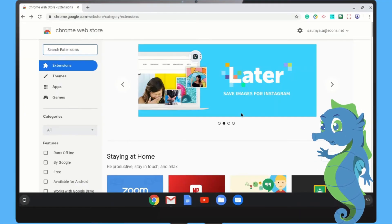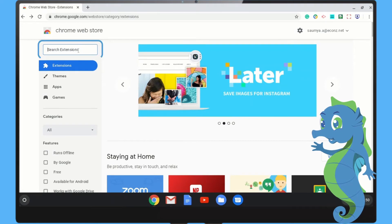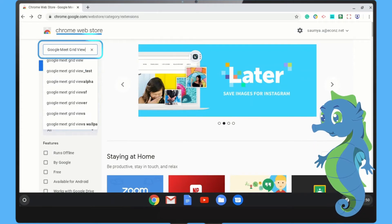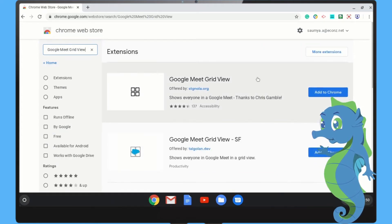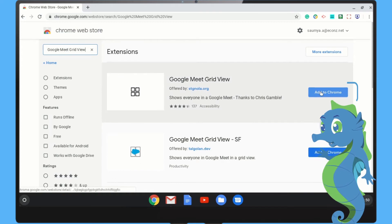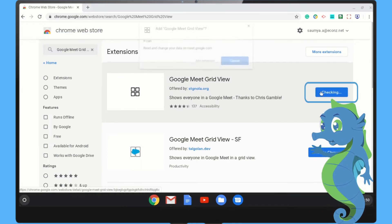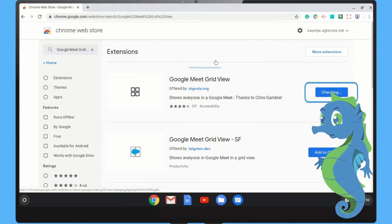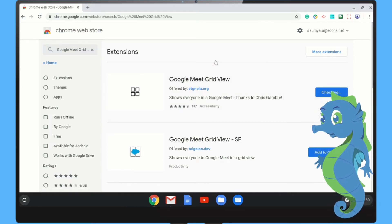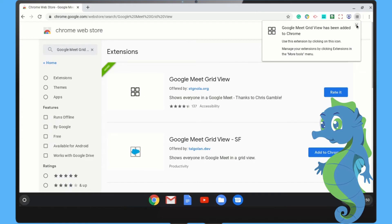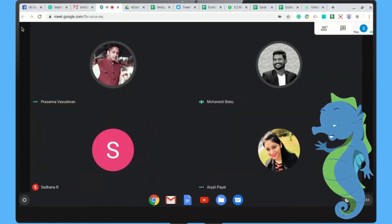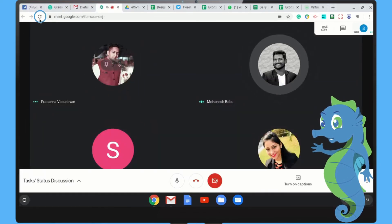Step 1: Search Google Meet grid view on Chrome Web Store. Step 2: Add the Meet extension to Chrome. Step 3: Rejoin the call.